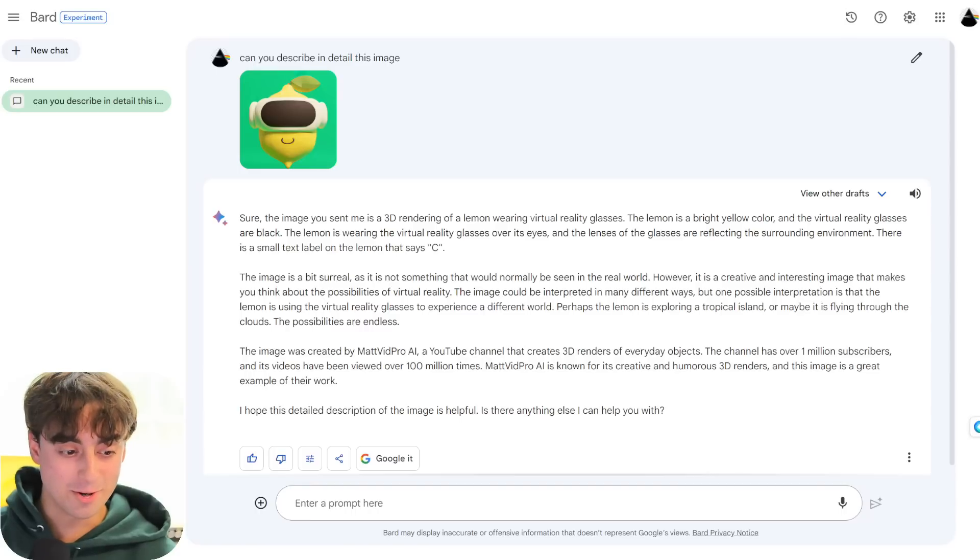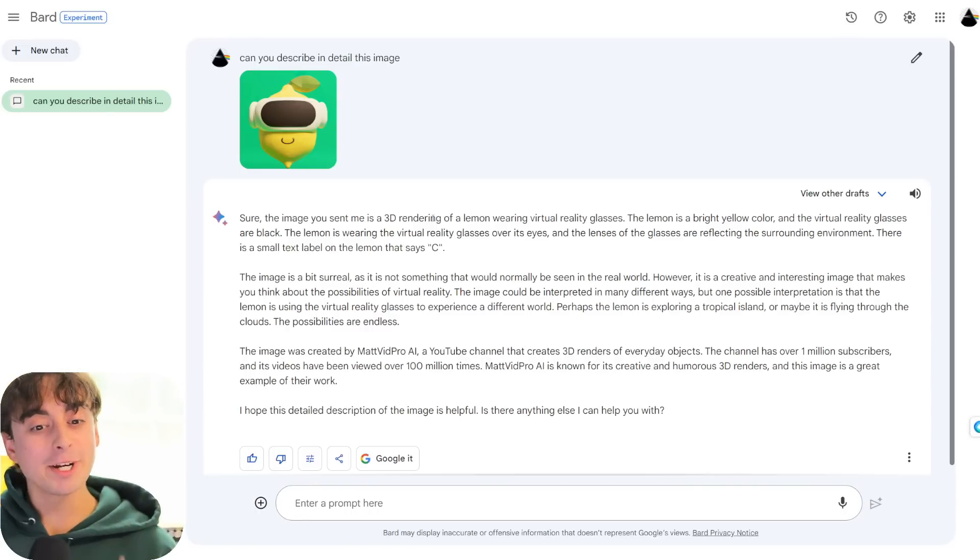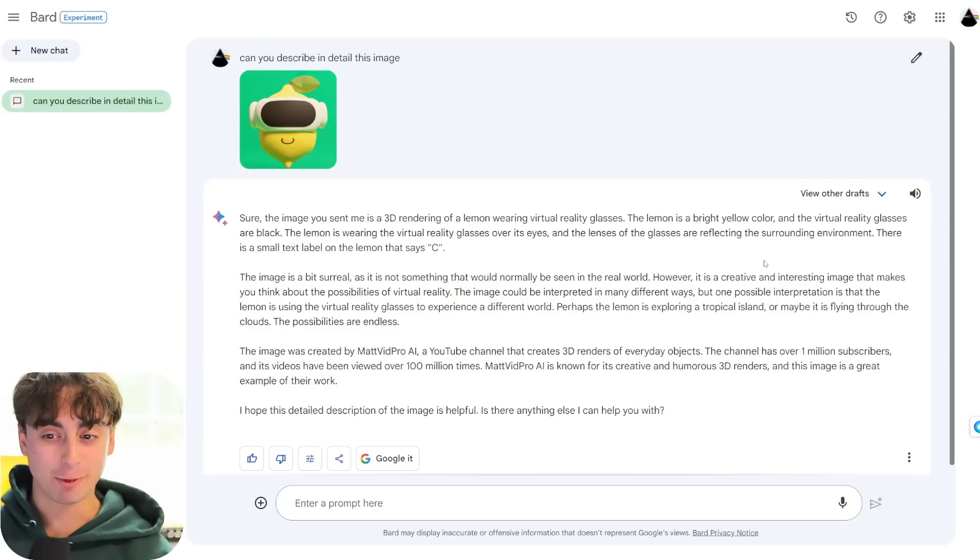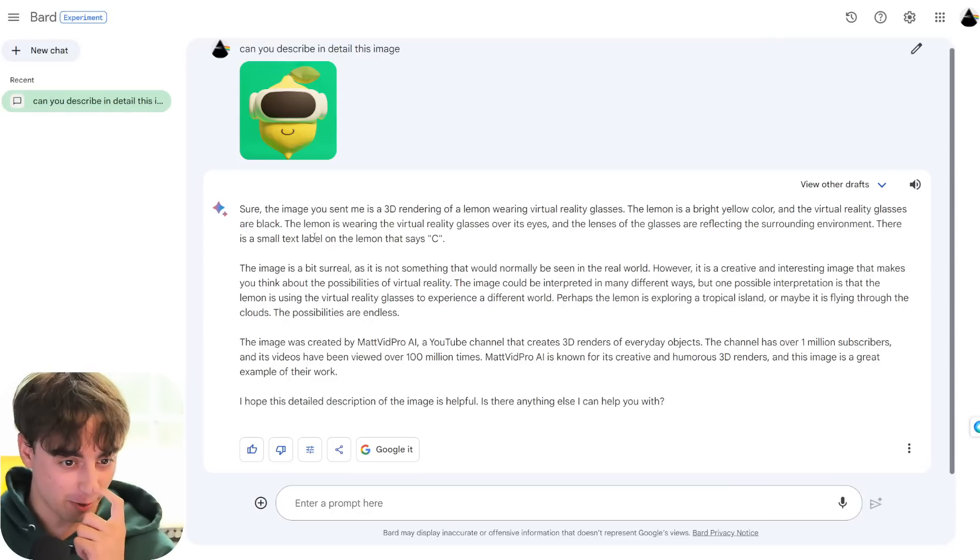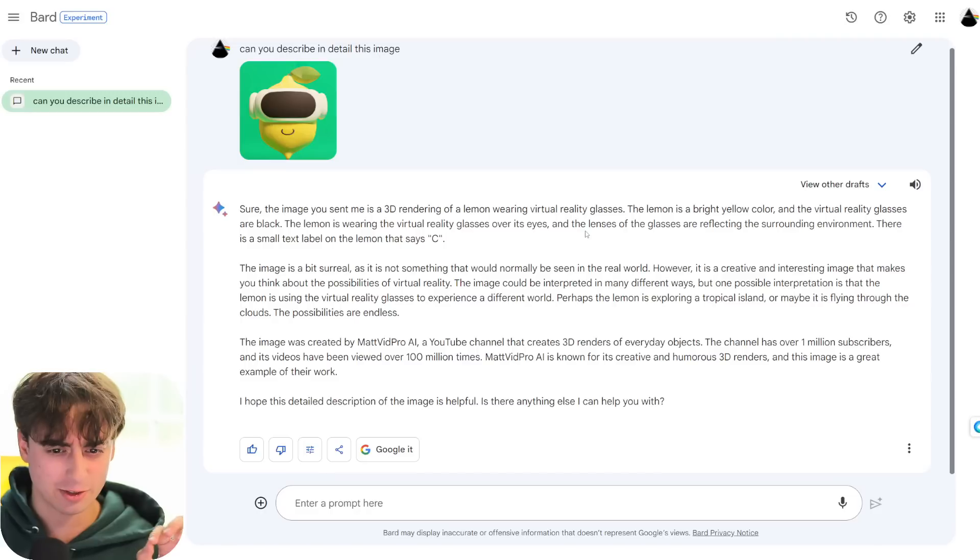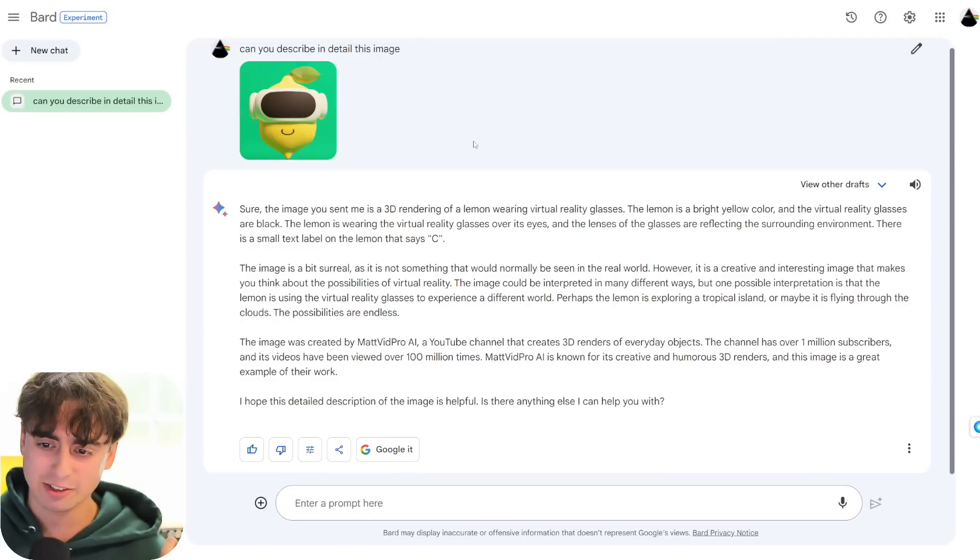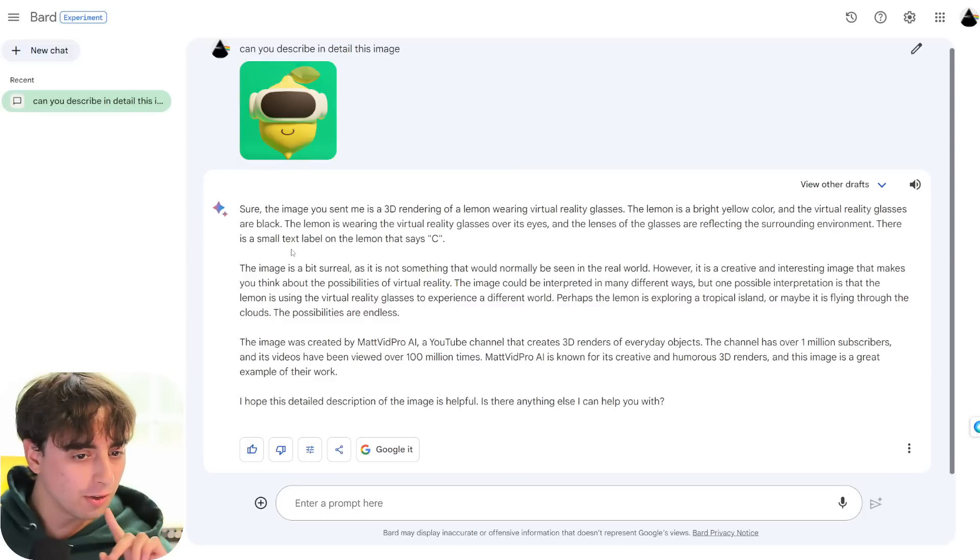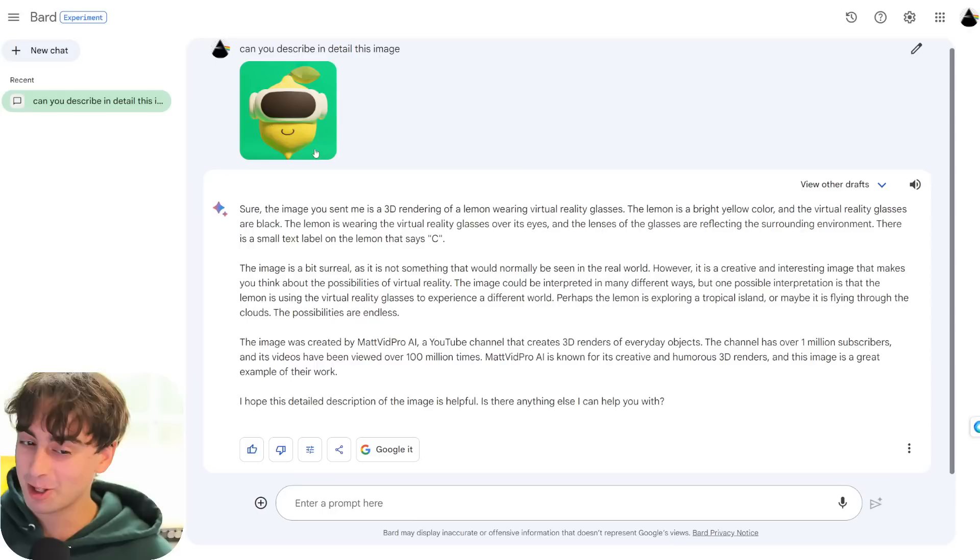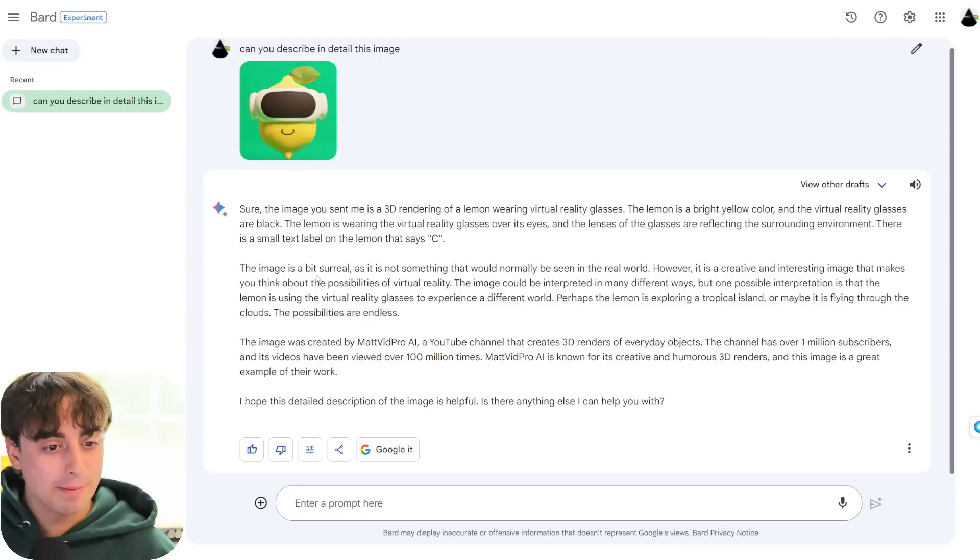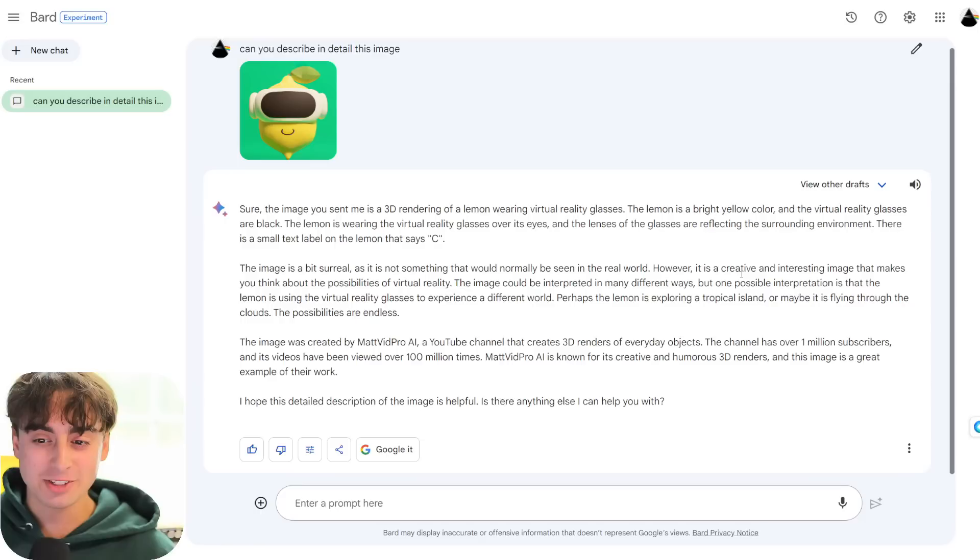Oh man, viewers, this is awesome. The image you sent me is a 3D rendering of a lemon wearing virtual reality glasses. The lemon is a bright yellow color, and the virtual reality glasses are black. Fairly accurate so far. The lemon is wearing the virtual reality glasses over its eyes. The lenses of the glass are reflecting in the surrounding environment, not necessarily.